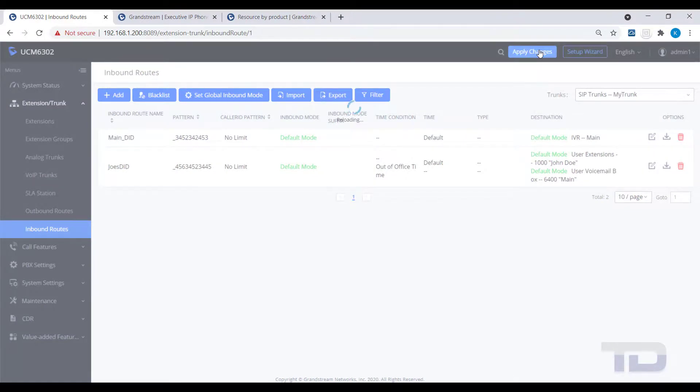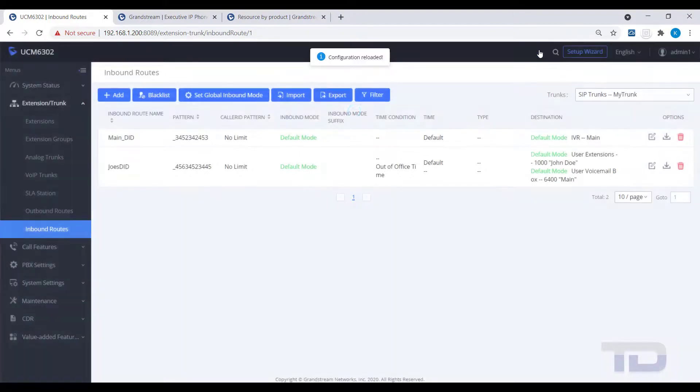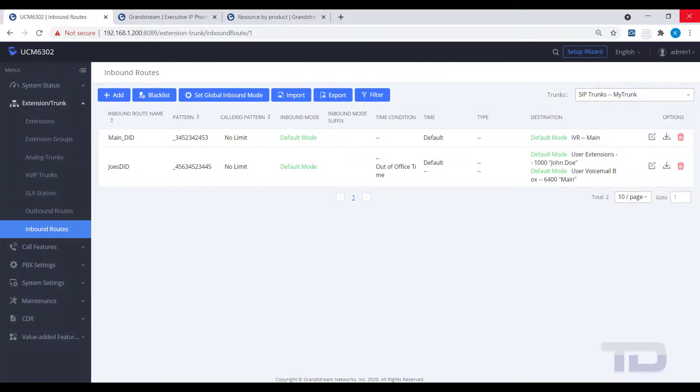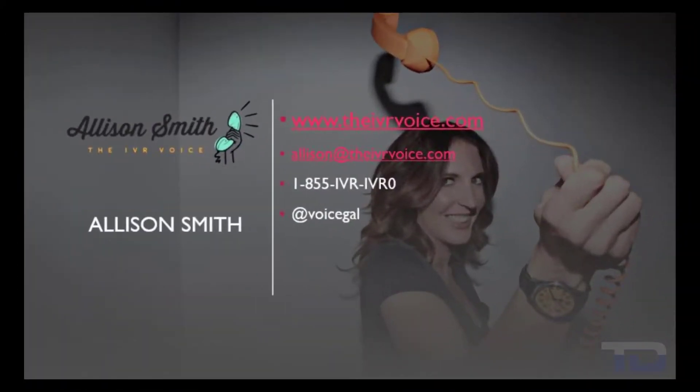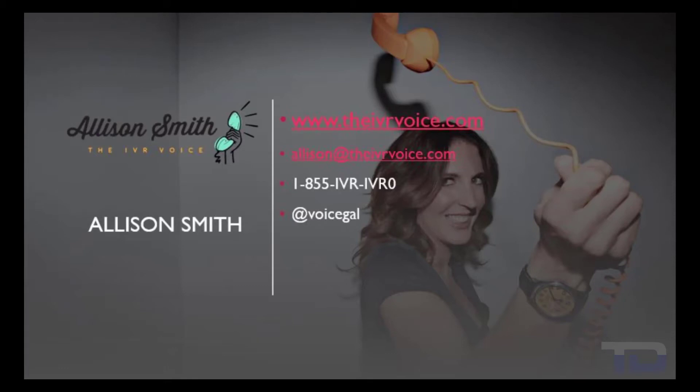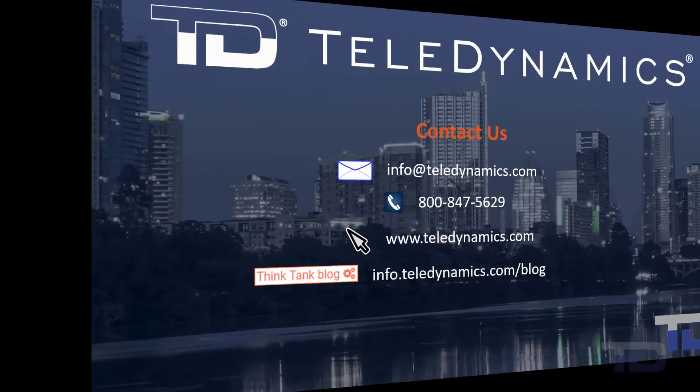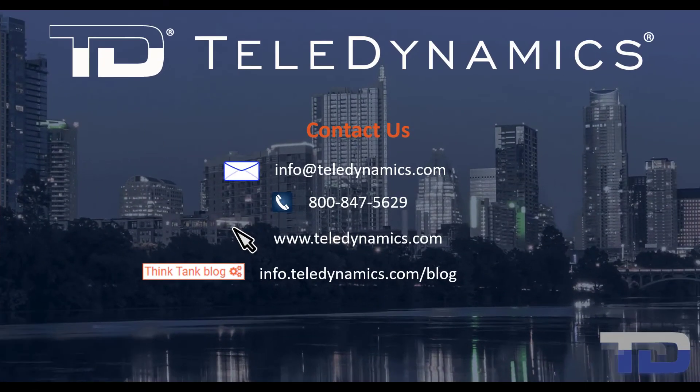If you enjoyed this video, please click the like and subscribe buttons below. The voiceover service provided in this video has been produced by me, Alison Smith of the IVR Voice. Contact me today for your customized IVR and voice services needs. If you have questions or need additional information about the topics covered in today's video, please contact your Teledynamics salesperson or contact us using the information provided here.